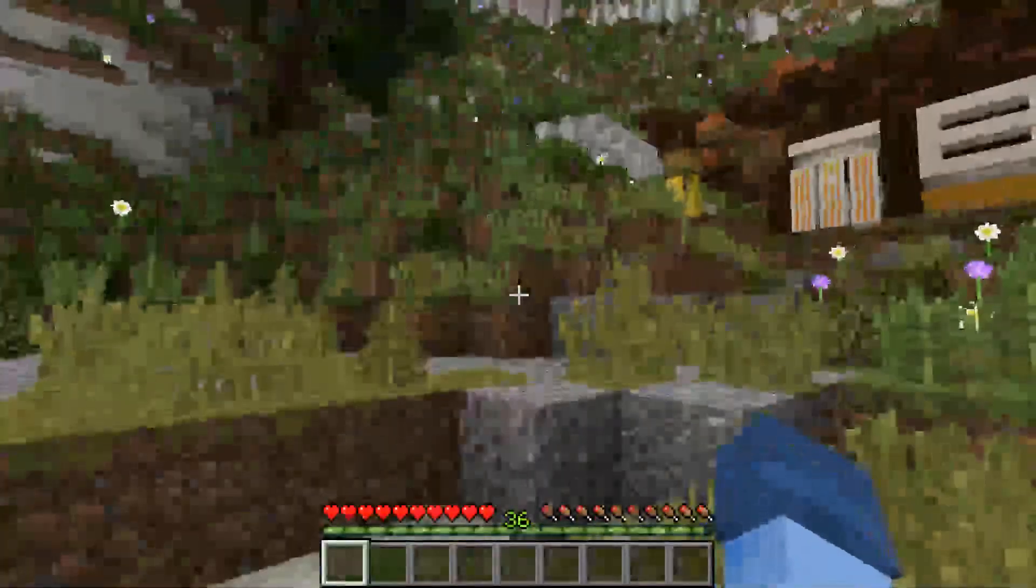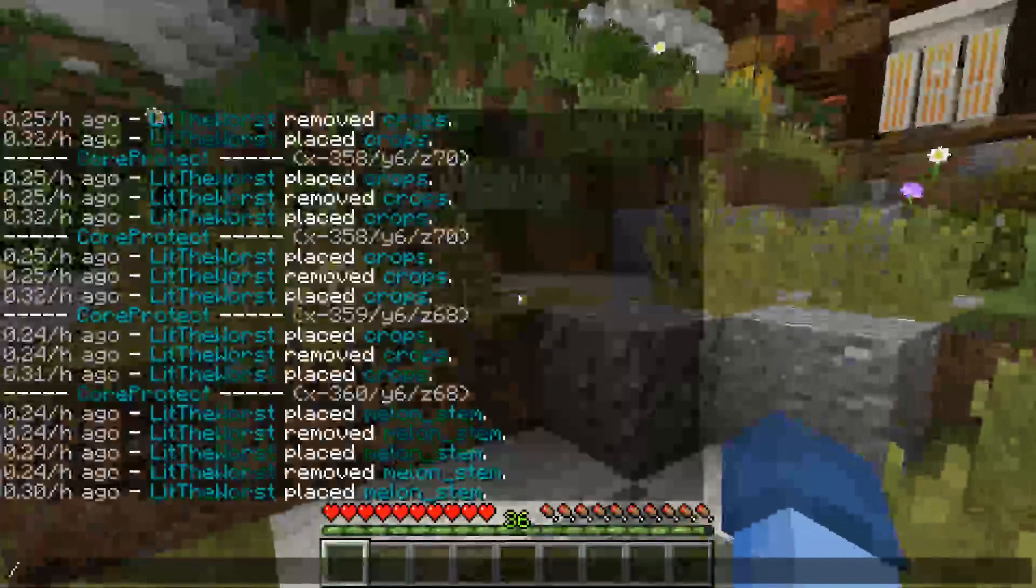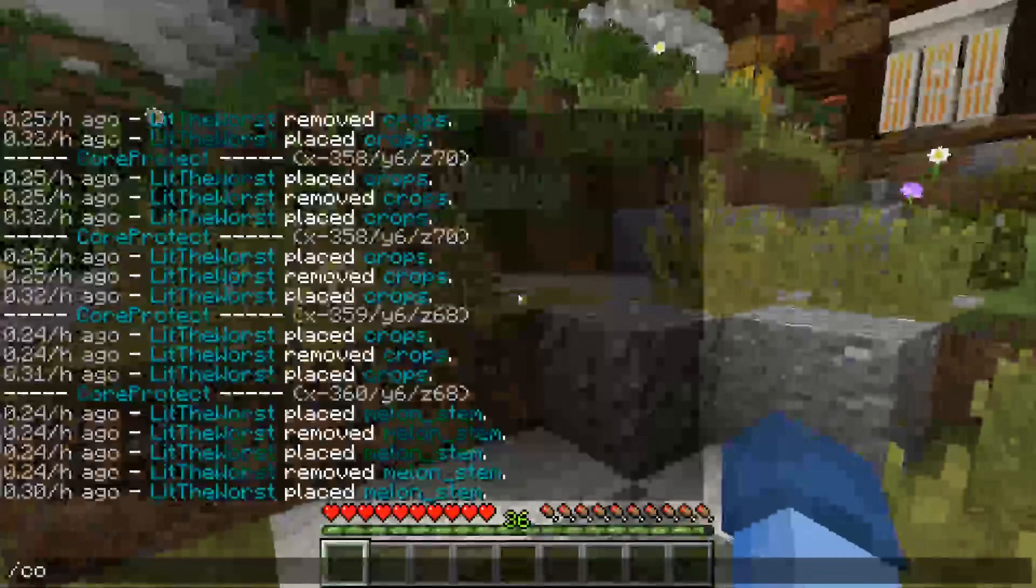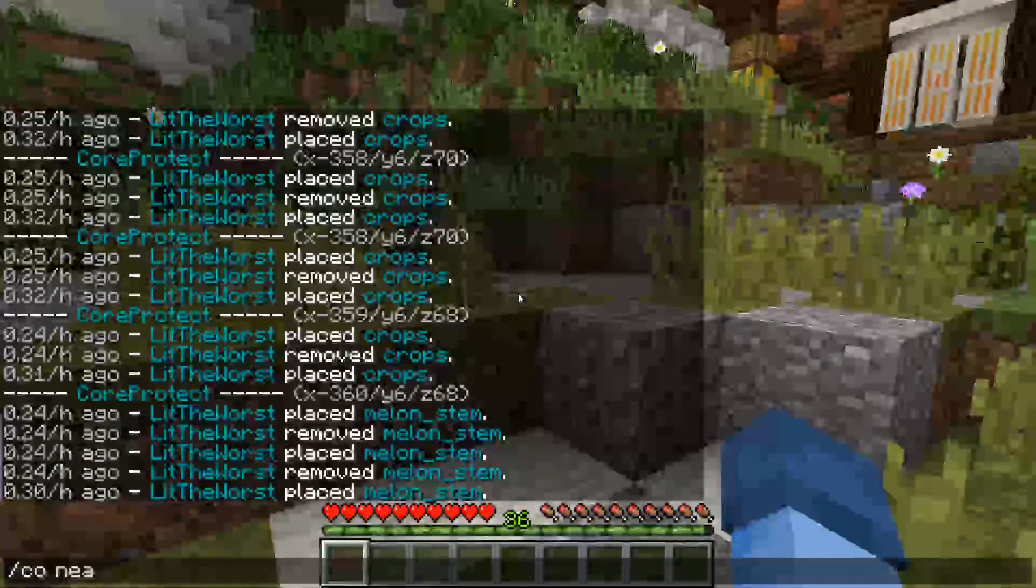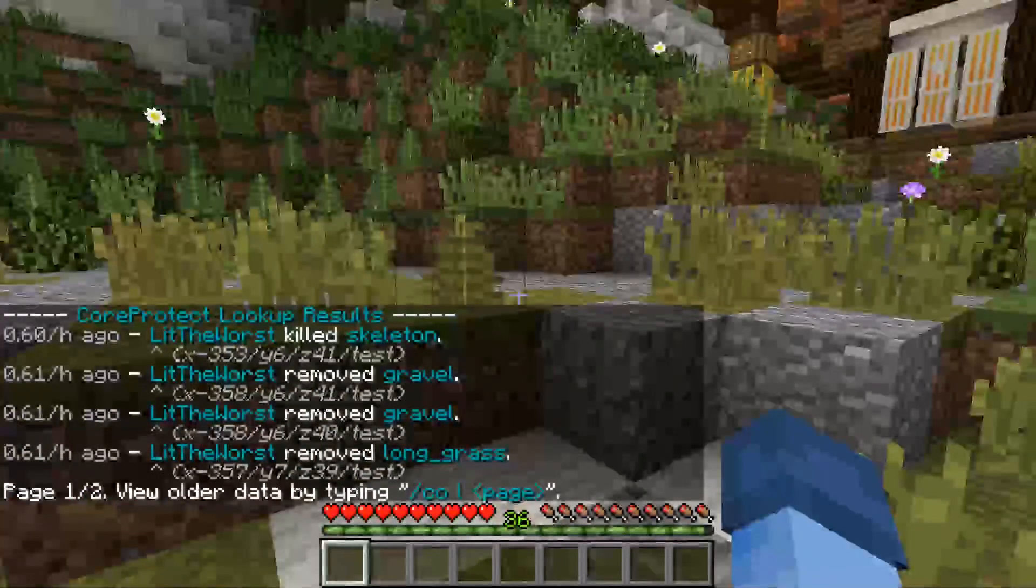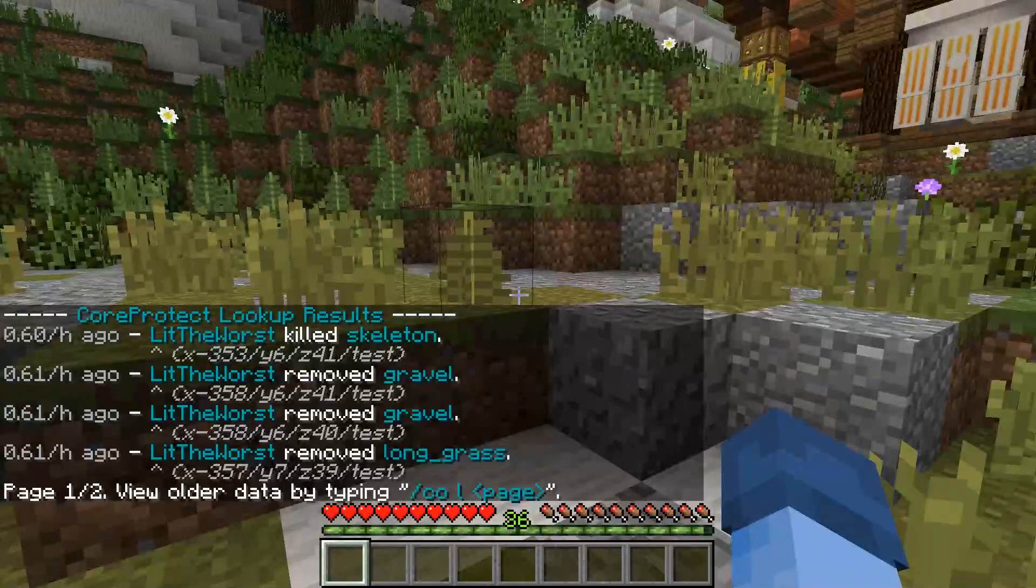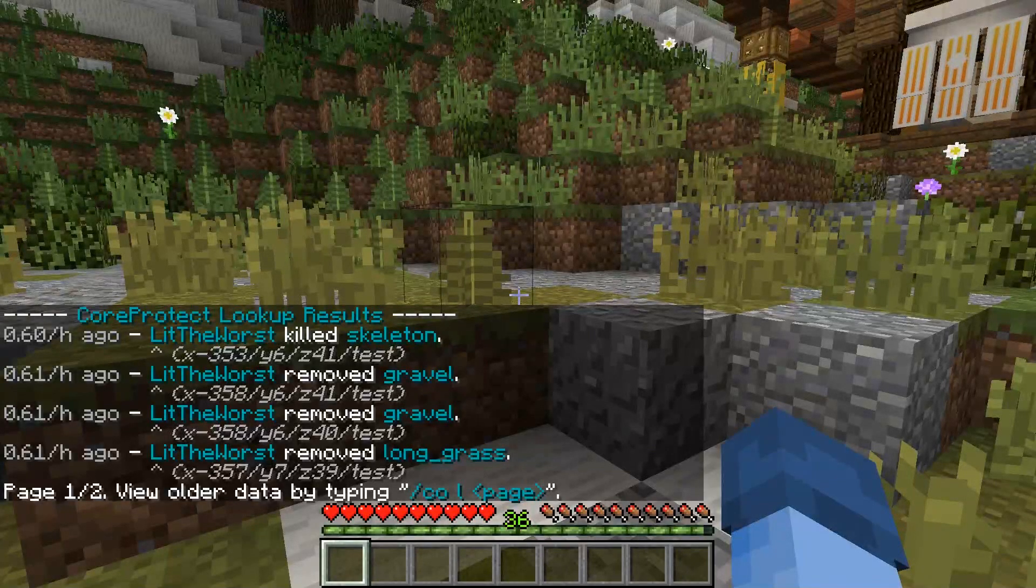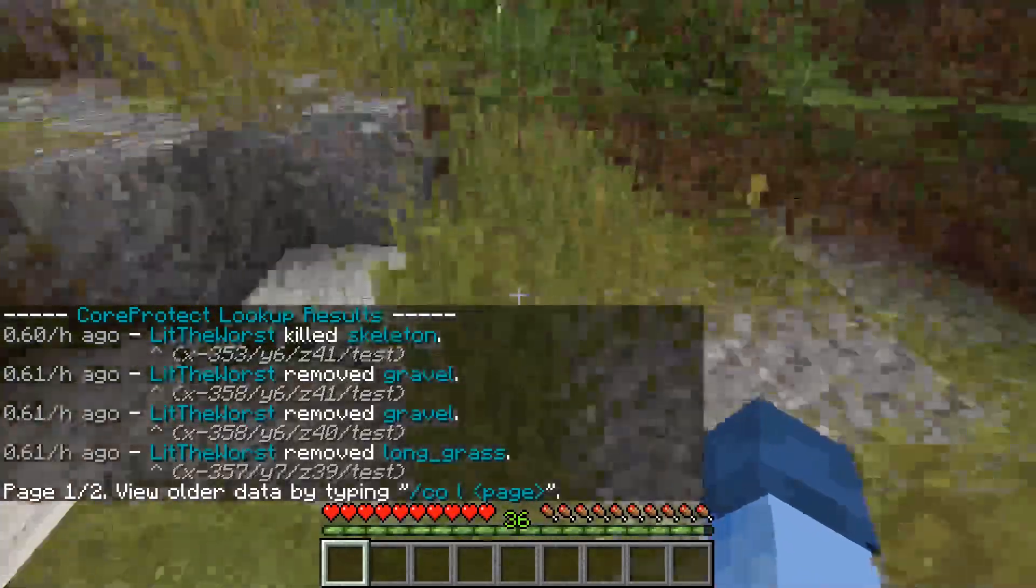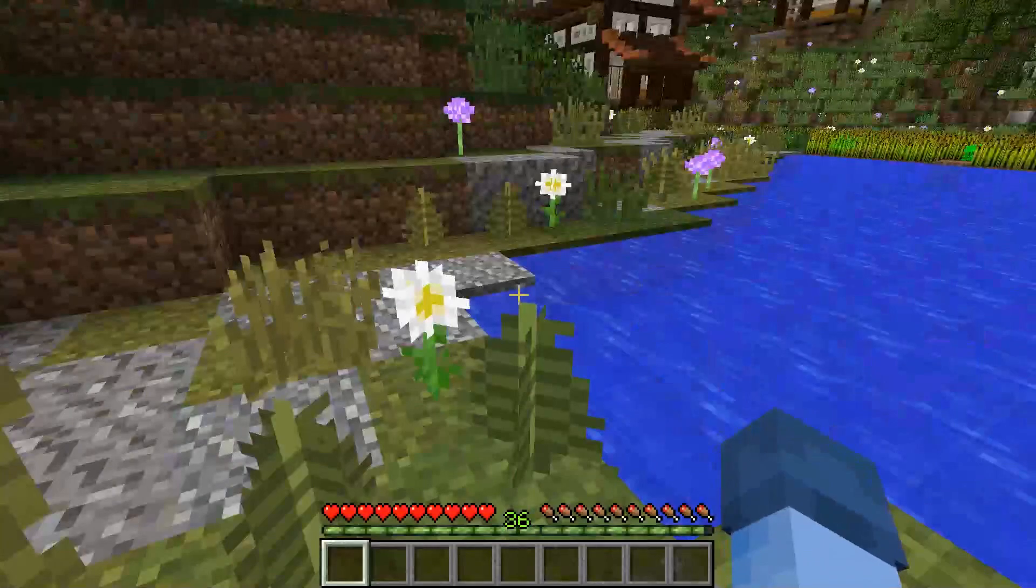But if you really want to do something interesting you could just go ahead and type CO and then near which just looks up everything in your area. So you can see when I hopped in the server about a sixth of an hour ago I killed a skeleton, I removed some gravel and I destroyed some grass in this area.